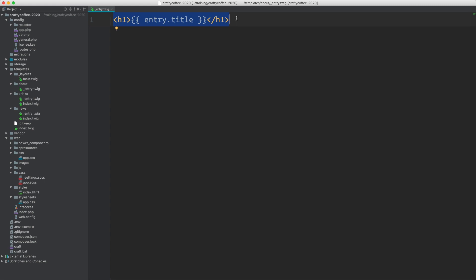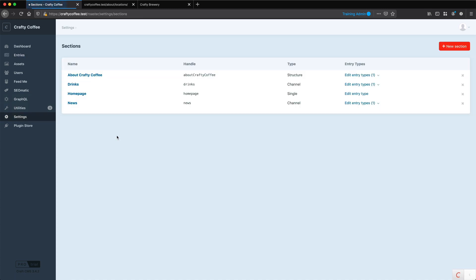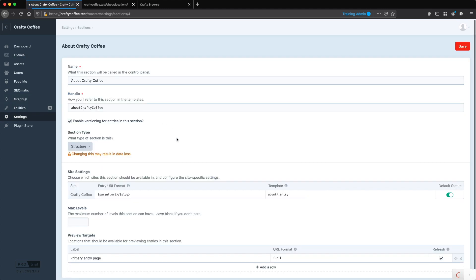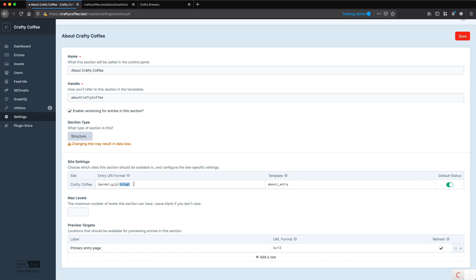That makes it very easy and very much like a channel section. If we go back into our settings and go to our structure section, you can see that we set our entry URI format to be the parent URI if there is one, and then the slug of the page being viewed. If there isn't a parent URI, that's just going to be slash or blank, then slug for the root pages. We set the template to be about and then underscore entry, so this entry template can never be accessed on its own because it has the underscore.